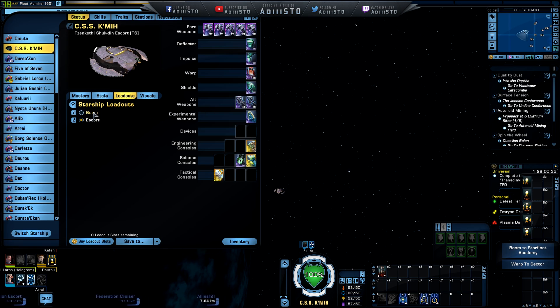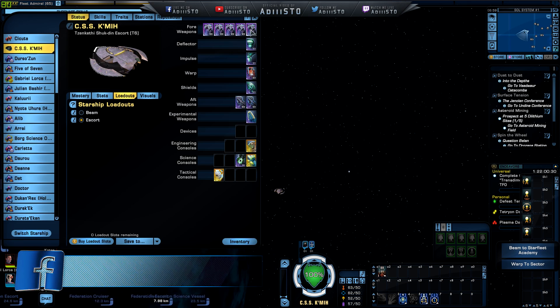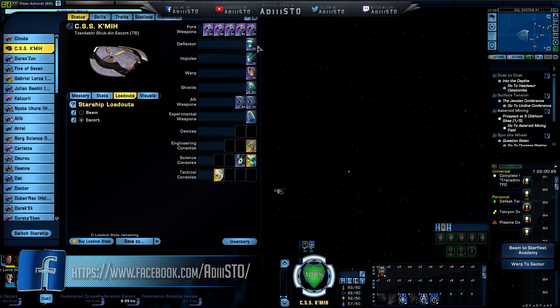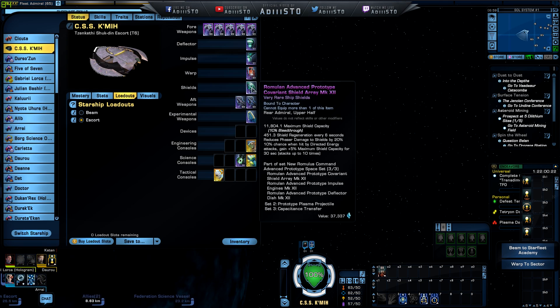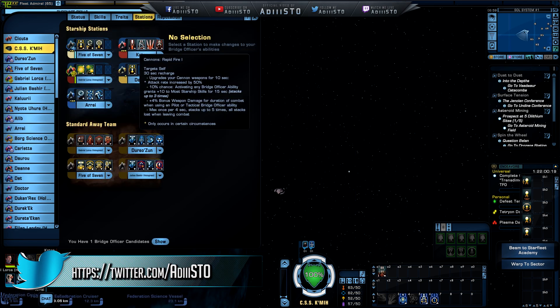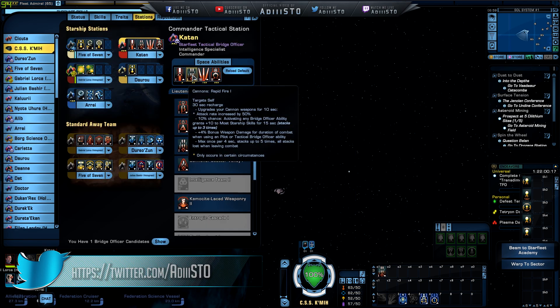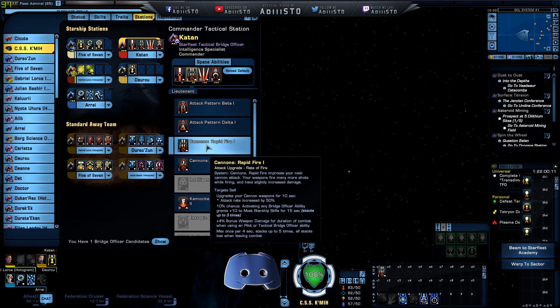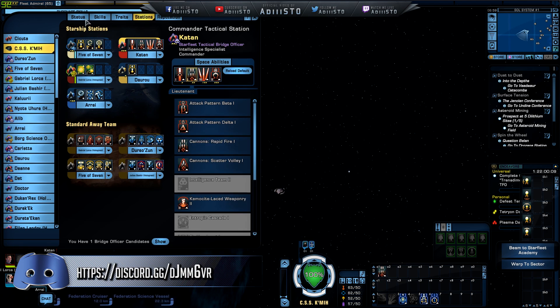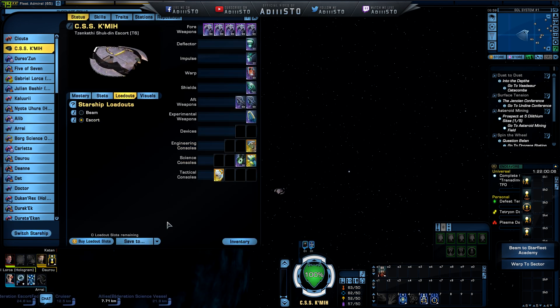Now I have here two different loadouts. One being the escort because I'm using dual heavy cannons or at least this type of configuration with also deflector, impulse, warp and a shield. These are the Romulan shields. Very good, very nice. And I've also changed my bridge officer. This one, the second power right here, that is something that we are going to change with a different loadout. So that one has cannon rapid fire with this particular configuration, with this escort.